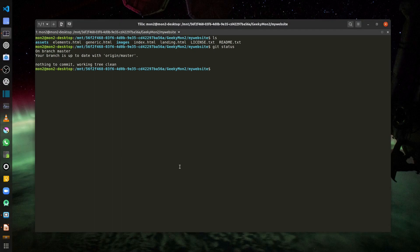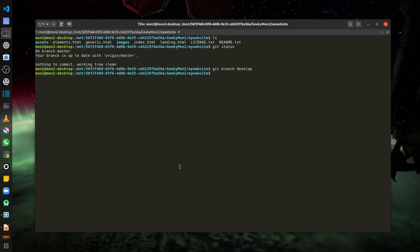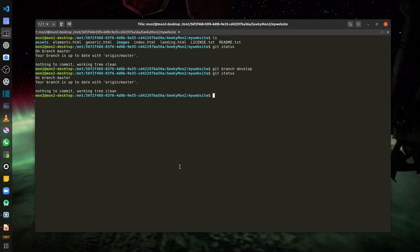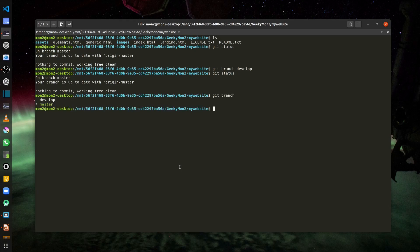Let me create a new branch called develop from my master branch by running the command `git branch develop`. If I now run git status, I'm still on my master branch. Running the `git branch` command shows that I'm on master but there is another branch called develop now available in my local repository.